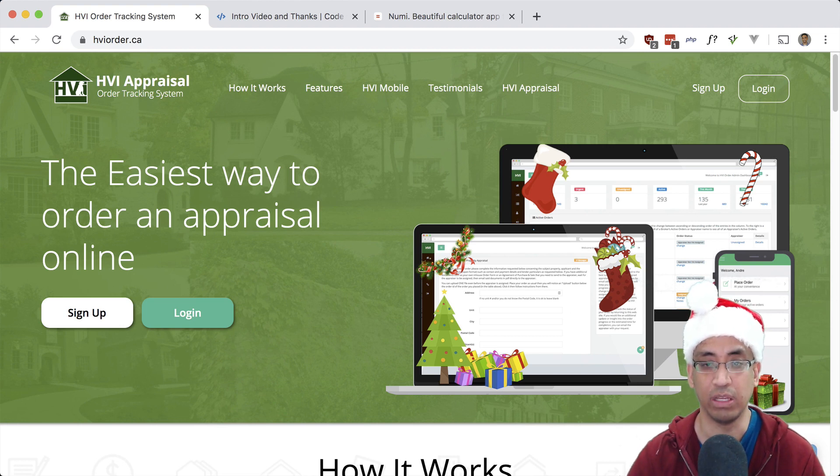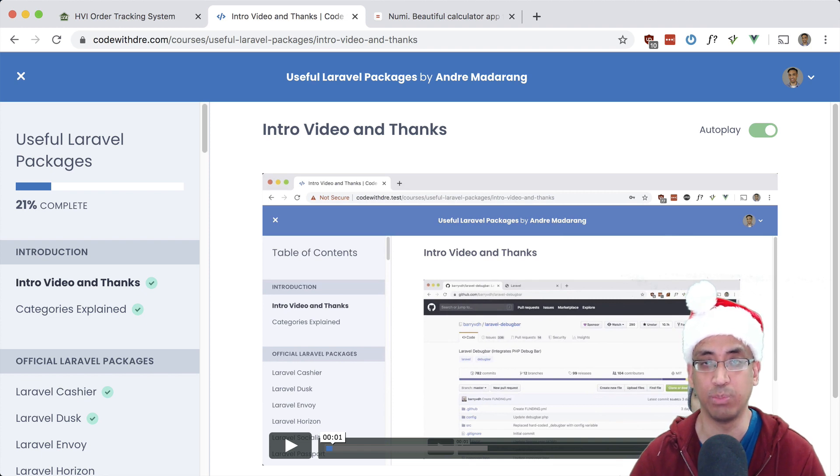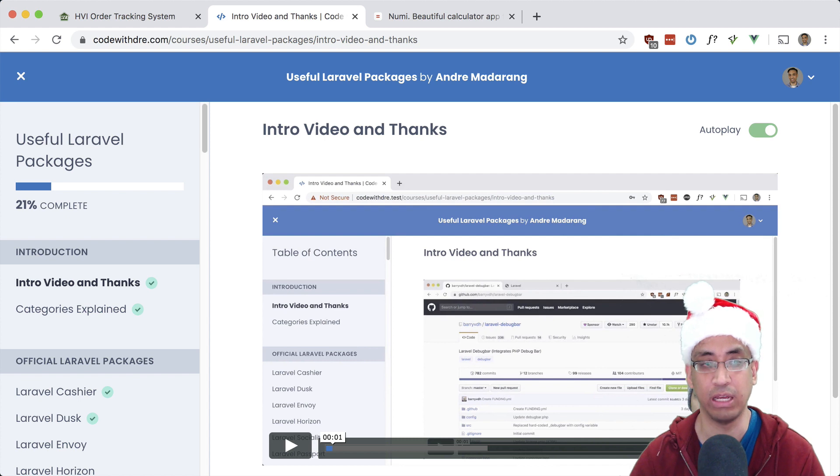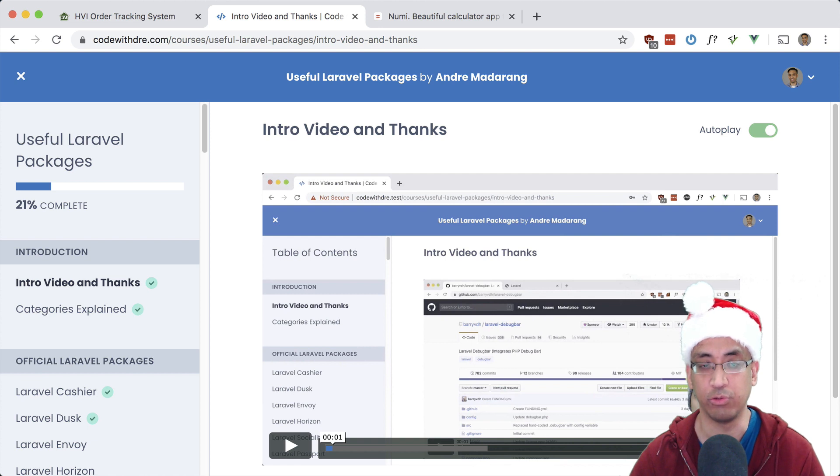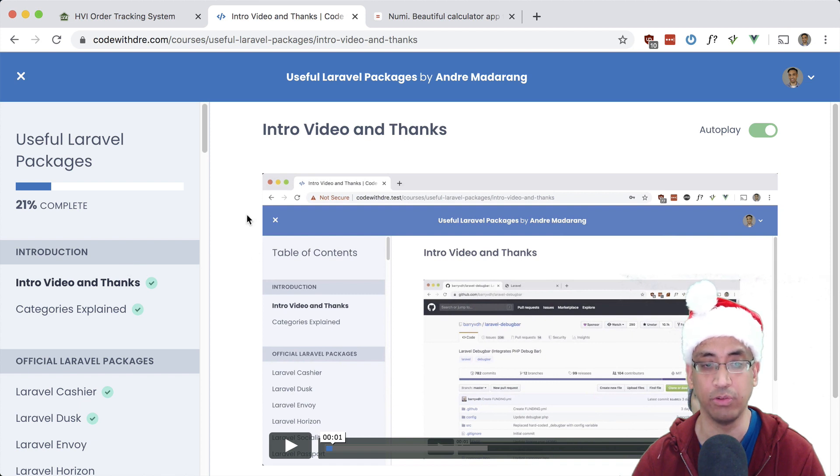The next app I wrote is my custom course platform for all the premium content I have. Shameless plug - if you haven't already checked out my course, check it out at usefullaravelpackages.com or codewithdre.com. This one is pretty straightforward, just a video player with all the videos in a specific course and a paywall to access the courses.